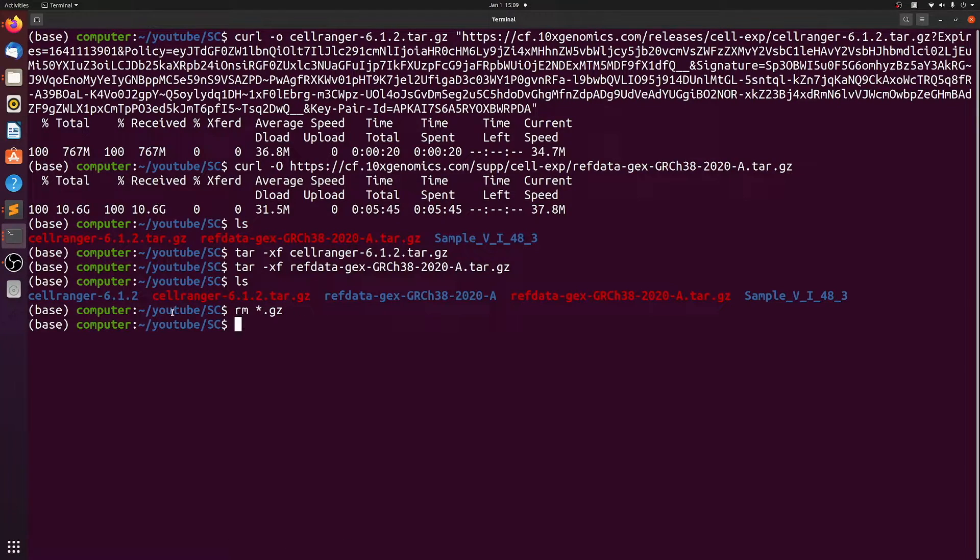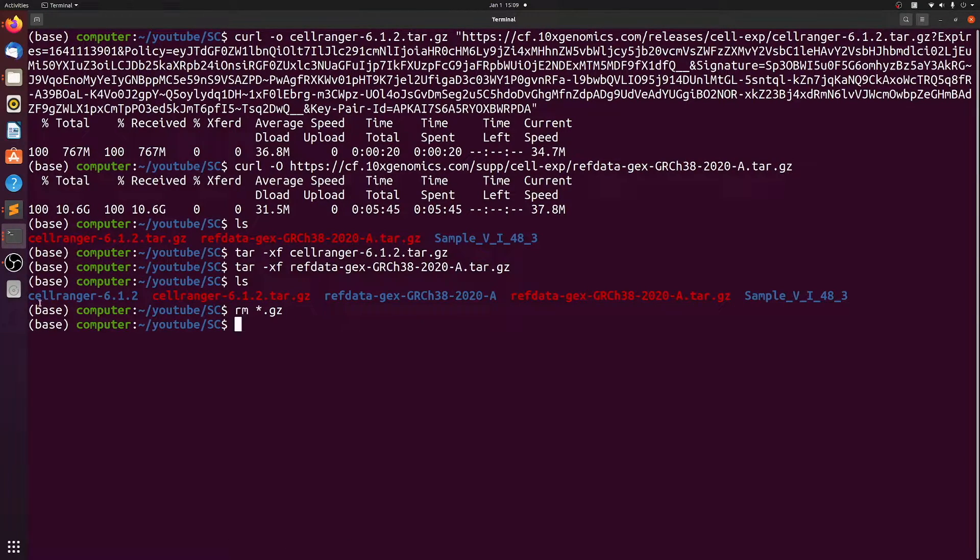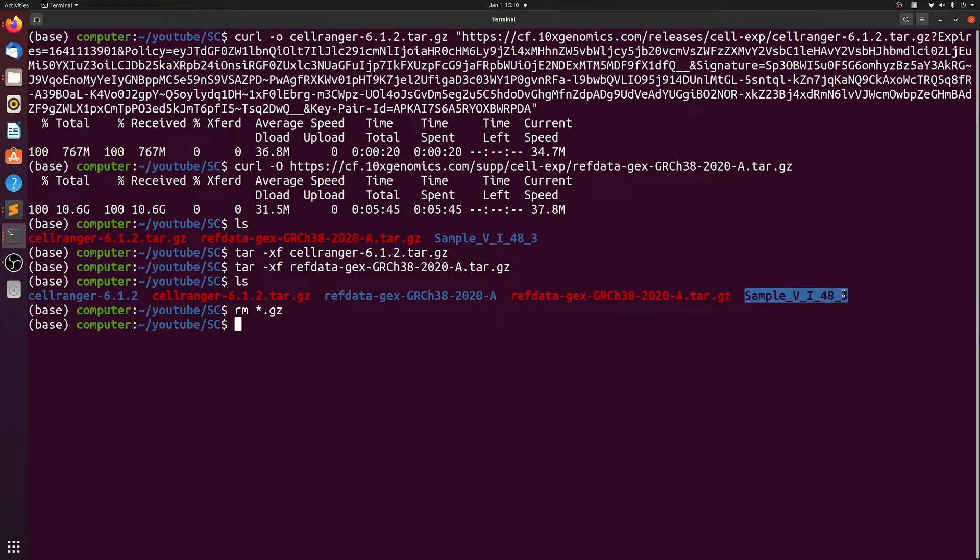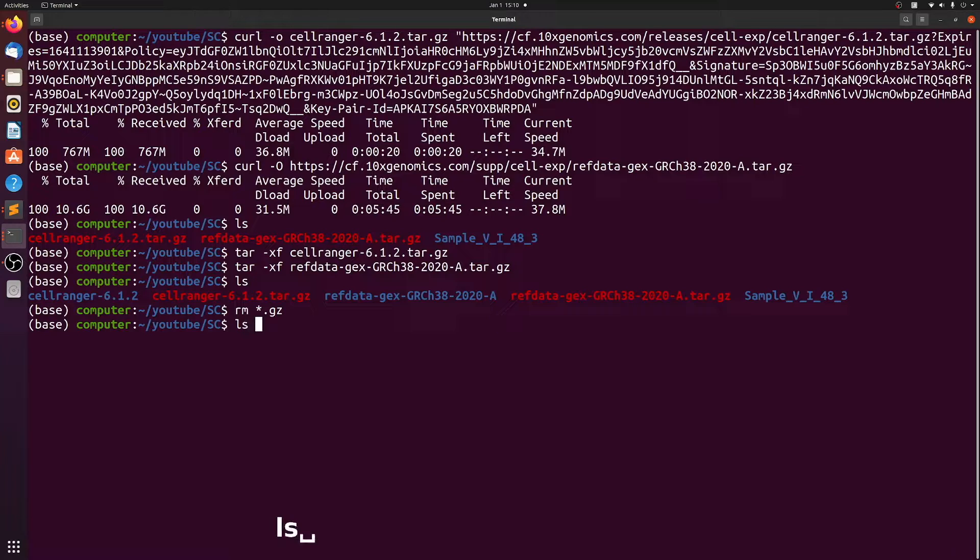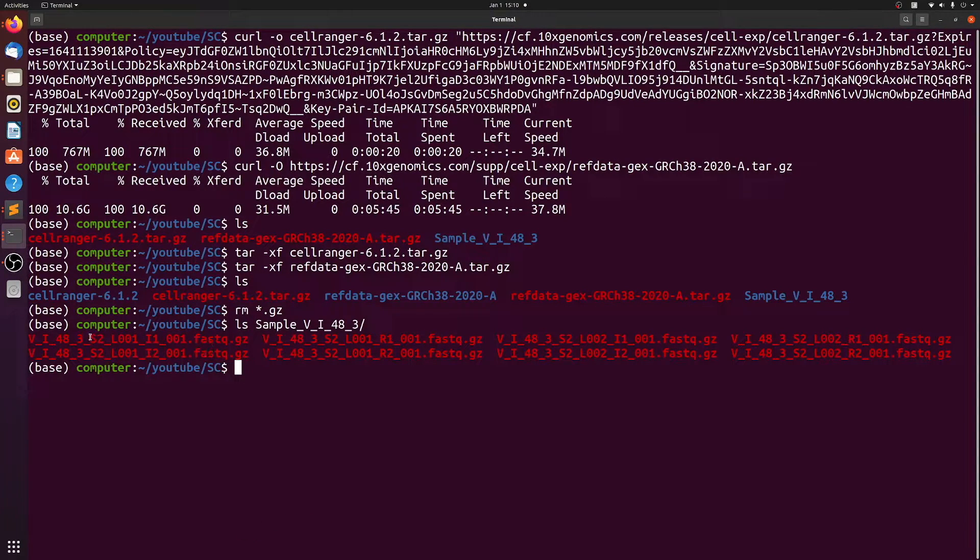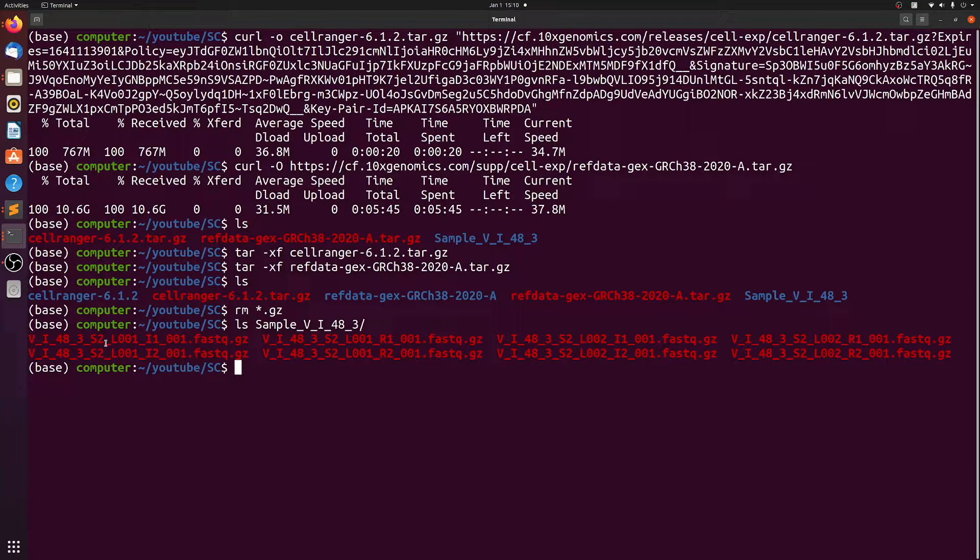Alright, so now we have everything to actually run CellRanger. We have the binary, the reference, and our sample fastqs. So let me just show you what the sample fastqs should look like. The format of these fastq file names actually makes a difference. And if they're not set up correctly, CellRanger will give you an error.